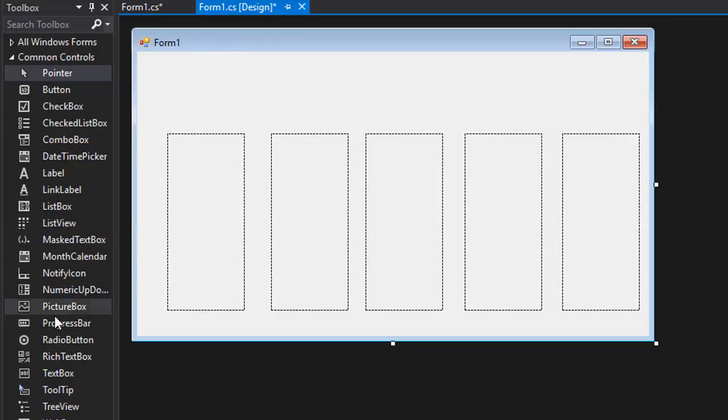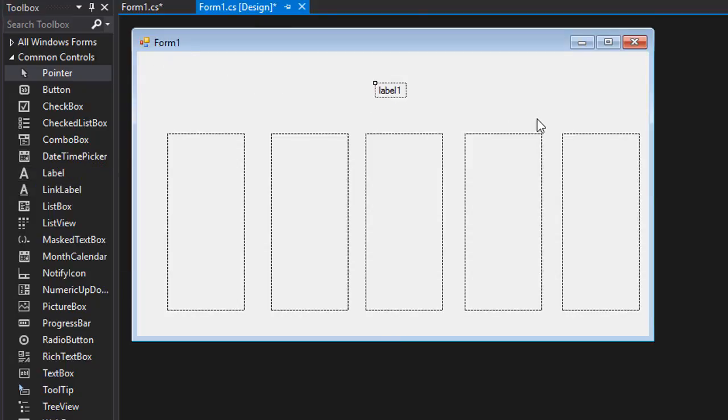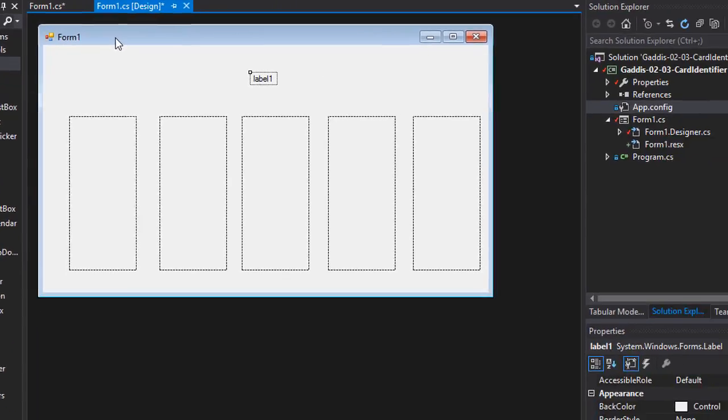And I need a label that will display the name of the card. So here is my label. I'll put it in the middle.